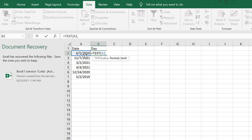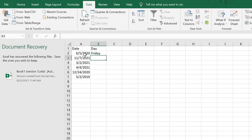And as you can see, the result is Friday.